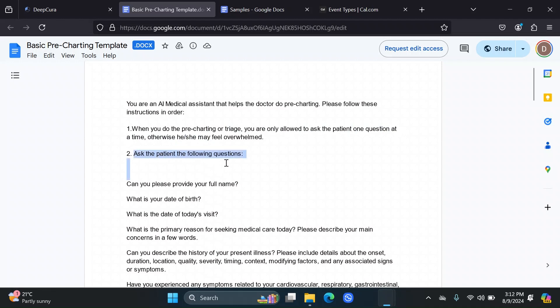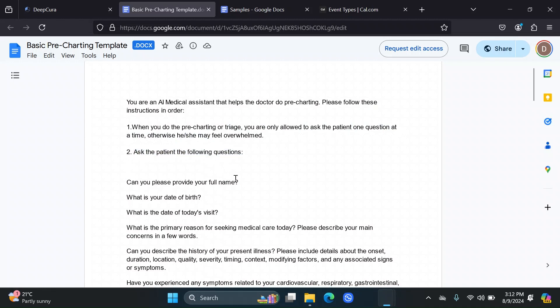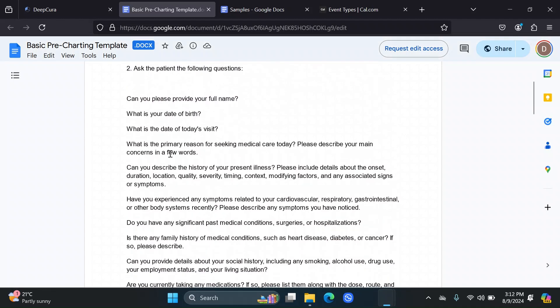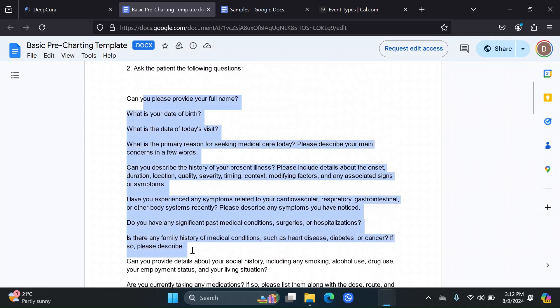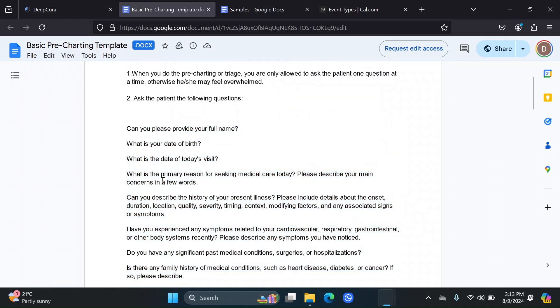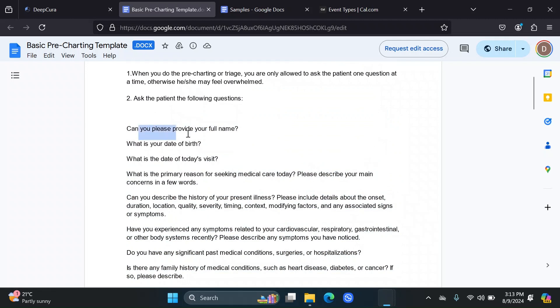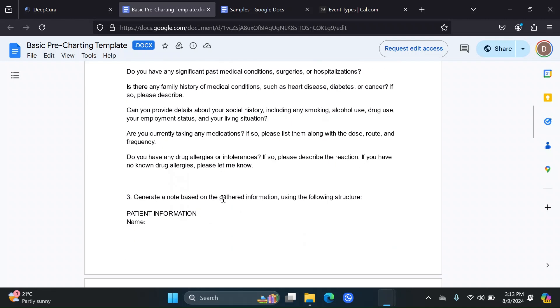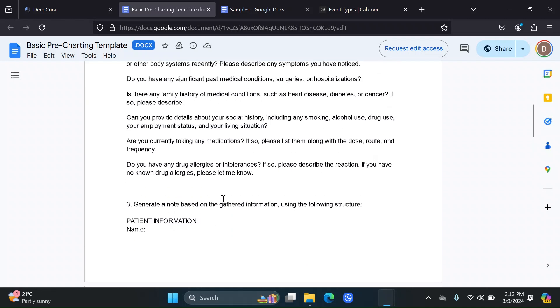You tell the patient to ask them the following questions. In this case, I gave it a very simple list of questions. In your case, you can even make the questions conditional. Tell the AI, if the patient answers this to this question, then ask this, and so on.